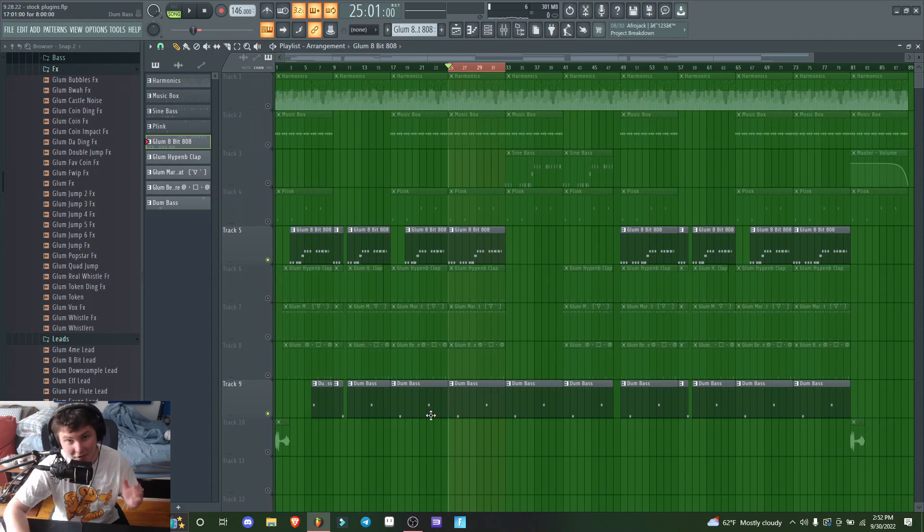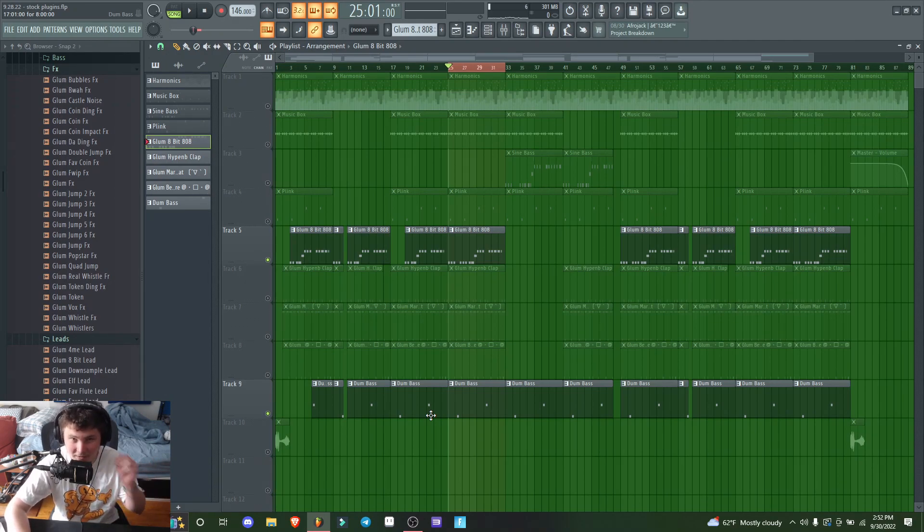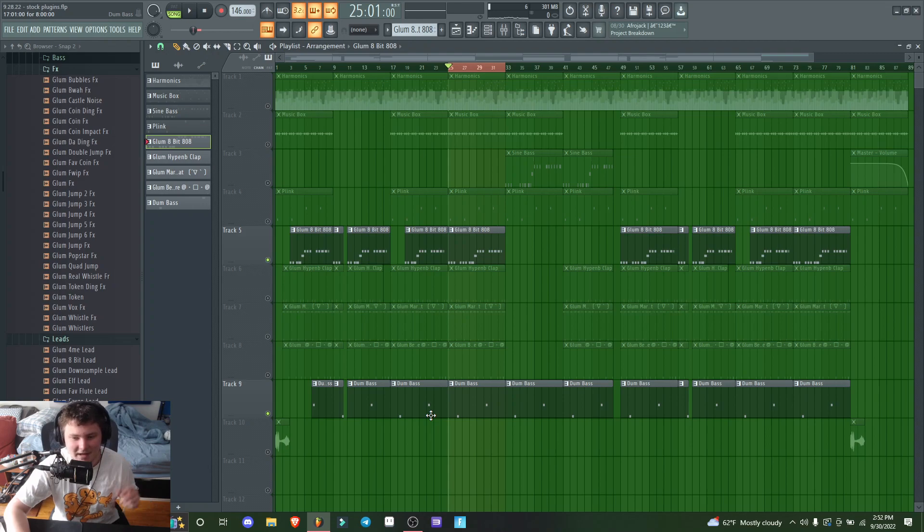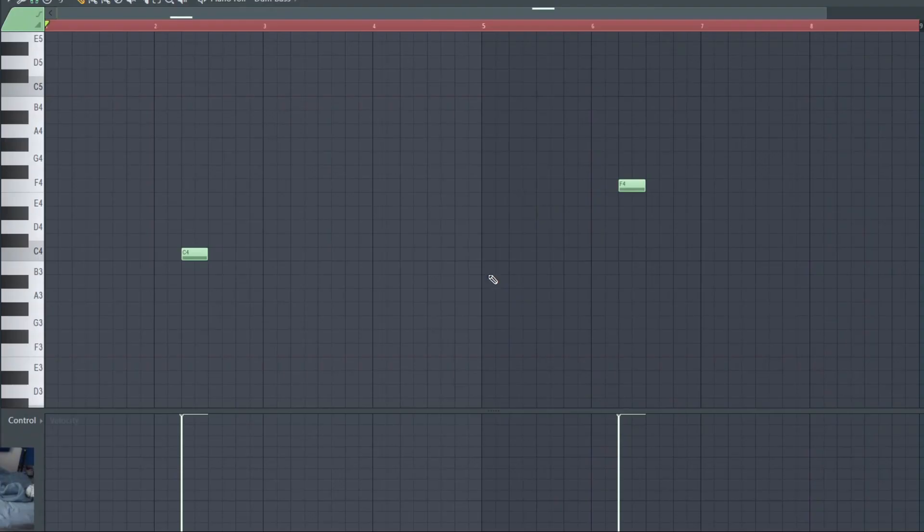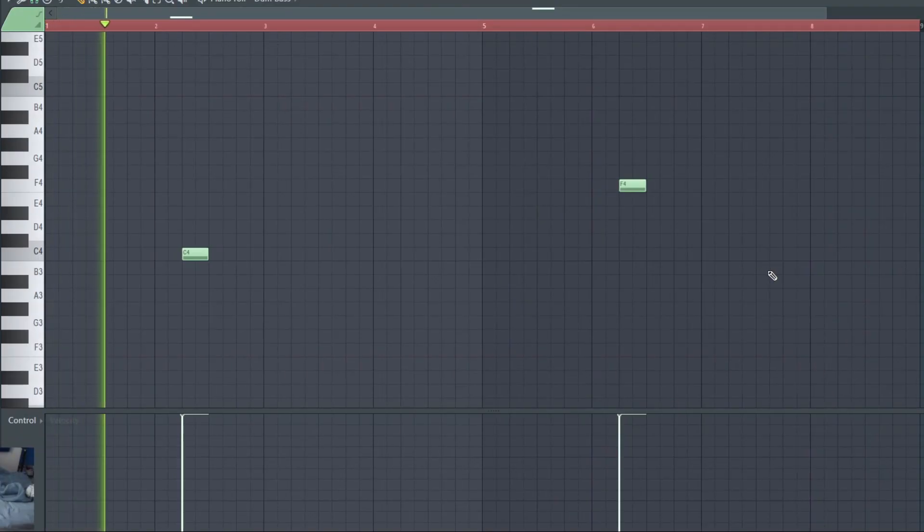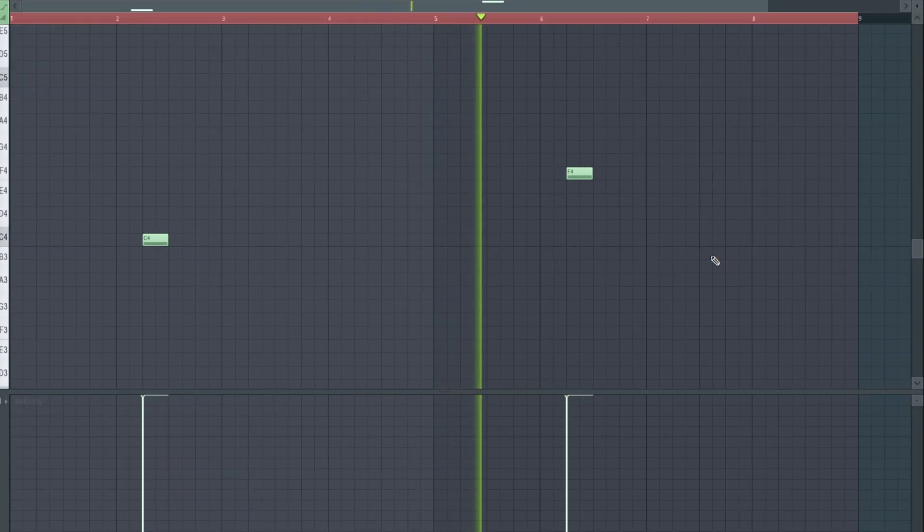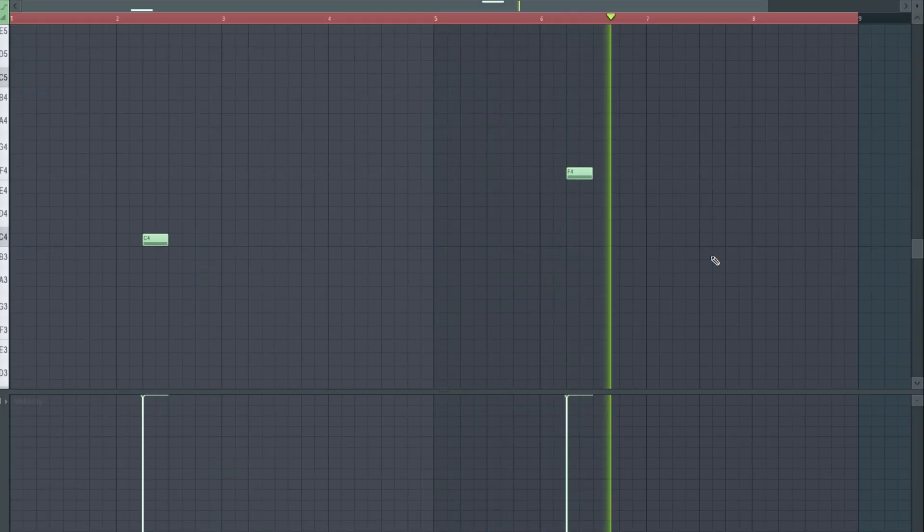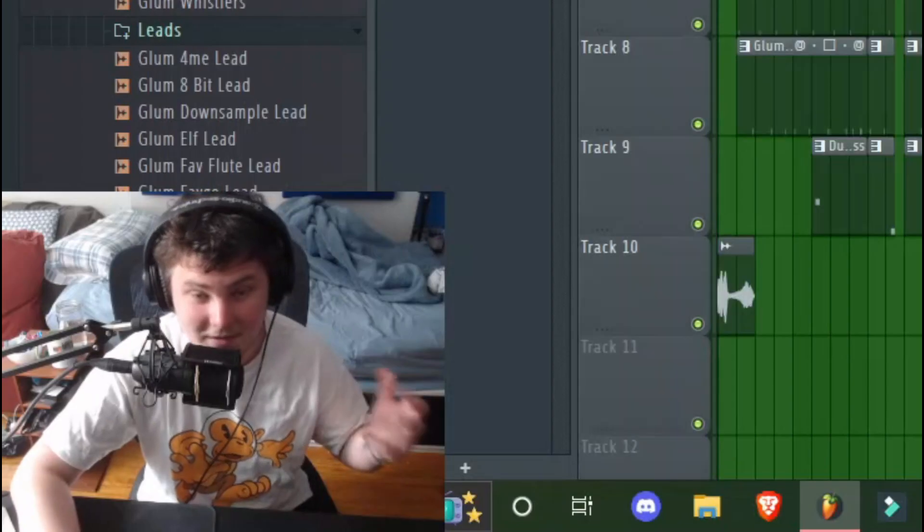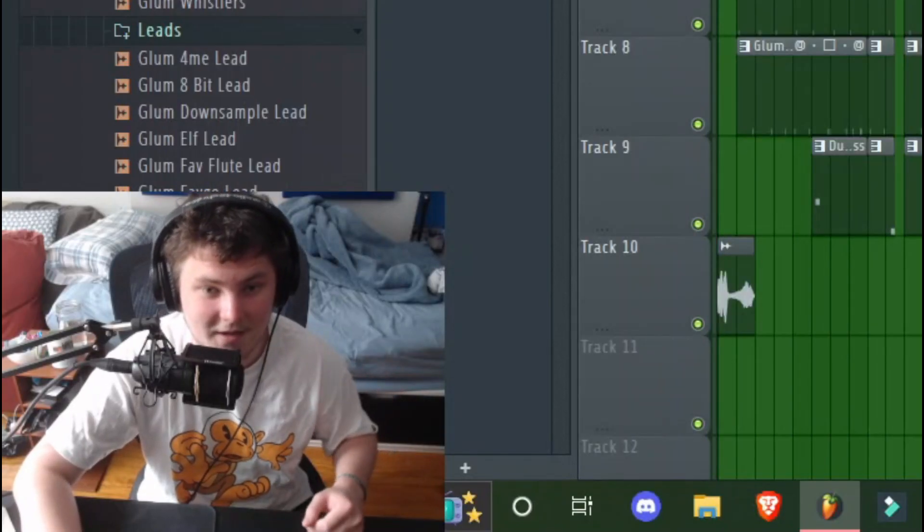After doing the 808, it sounded pretty put together, but I still wanted to add one little piece of ear candy. So I added this little analog bass from my unreleased drum kit. Here's how the full drums sound together.